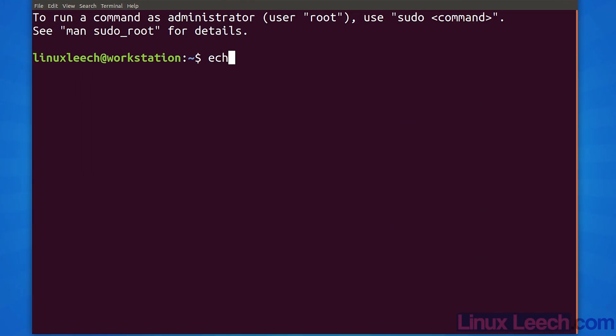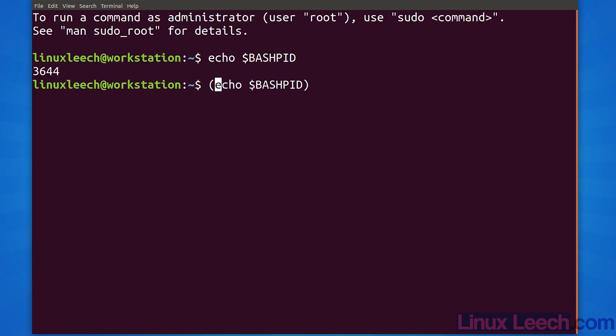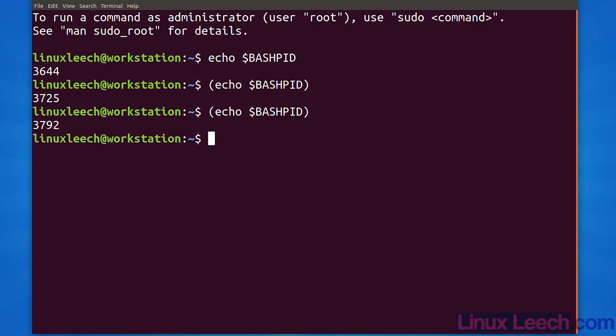Let's start by printing out our current process ID. This is the process ID for our current instance of bash. Now let's wrap our previous statement in some parentheses. Notice that the process ID is now different from our previous process ID, and if we run it again it's still different.